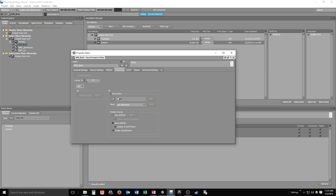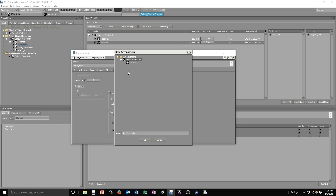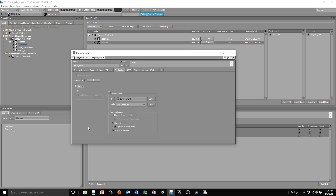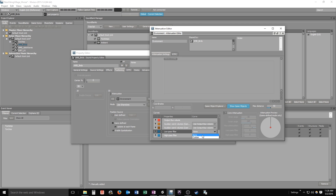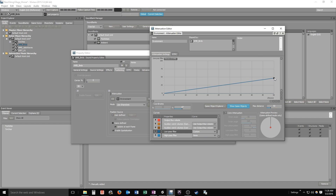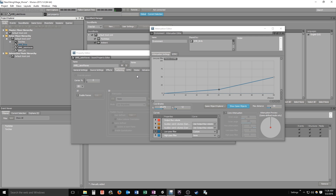We'll select 3D and make a new attenuation in our share set. We'll call this one 'environment' — it's the lake and the birds so that name fits. I'll set the distance to around 50, with a ramping attenuation curve, and get a low-pass filter going as well — something like that. We can hear our lake sound playing as we configure.